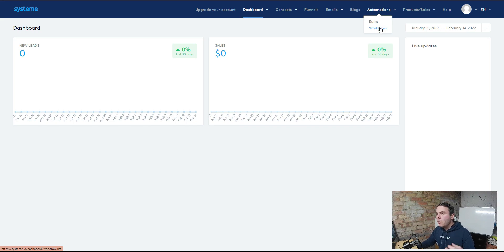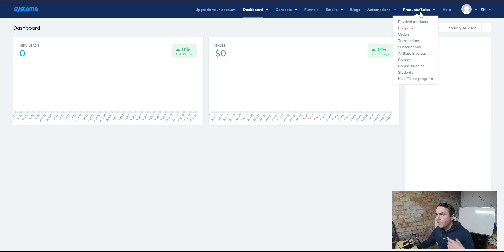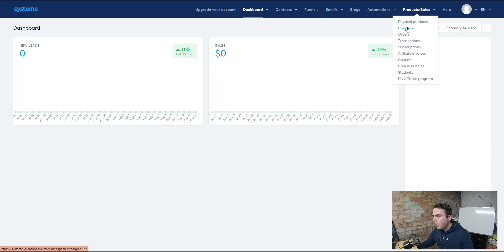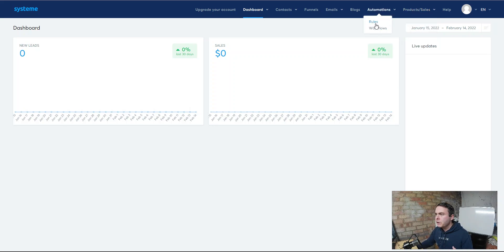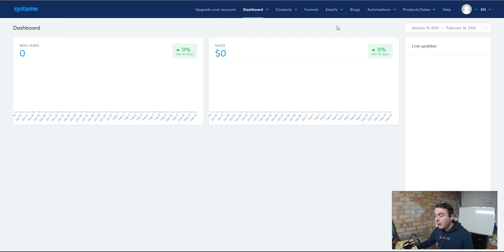If you want to learn more about that, I've done a complete Systeme.io tutorial — I'll leave a link at the top of the page. You can also sell physical products, sell your own products, create your own courses, set up orders, coupons — everything involved with selling physical and digital products is included in the free membership of Systeme.io. It is just incredible how many features and benefits you get inside the free program.